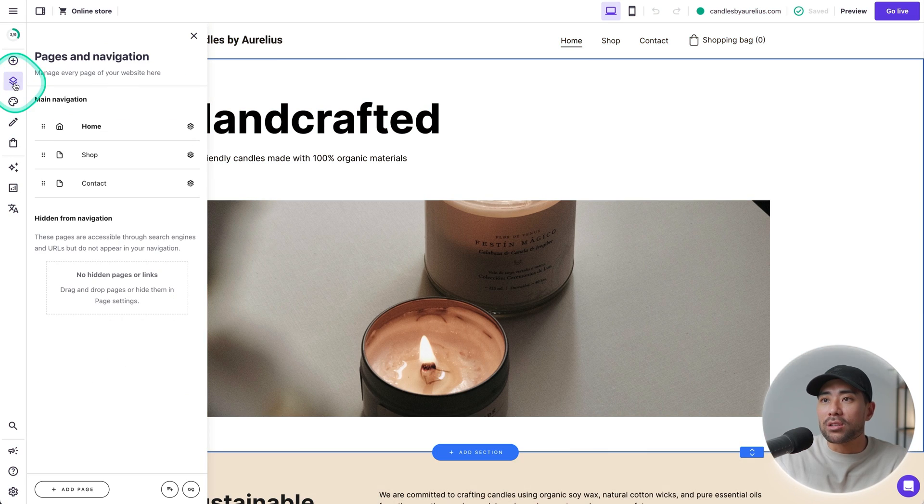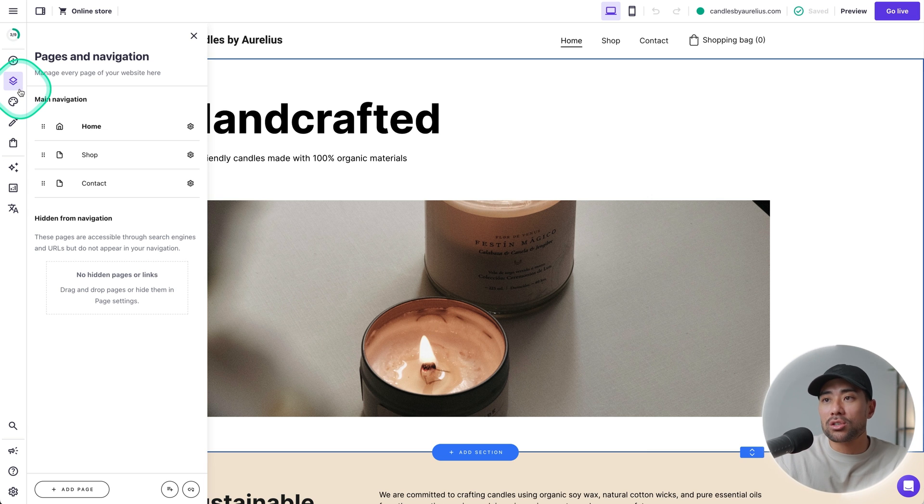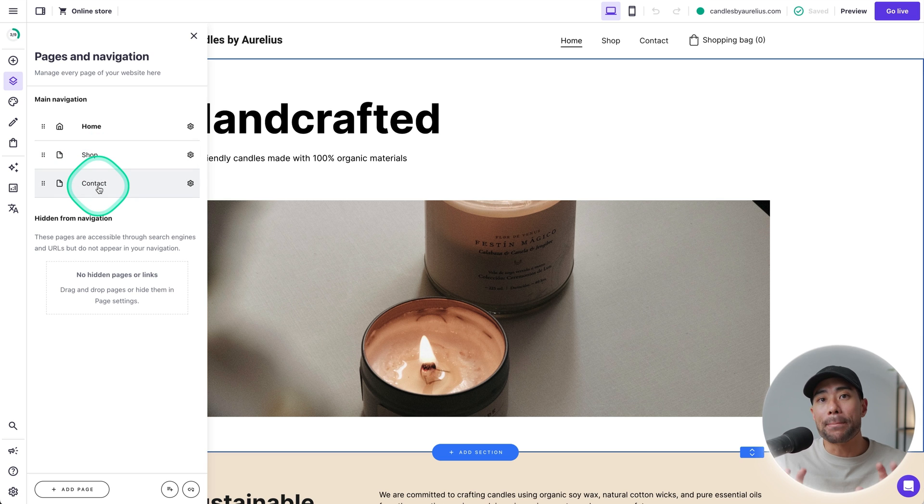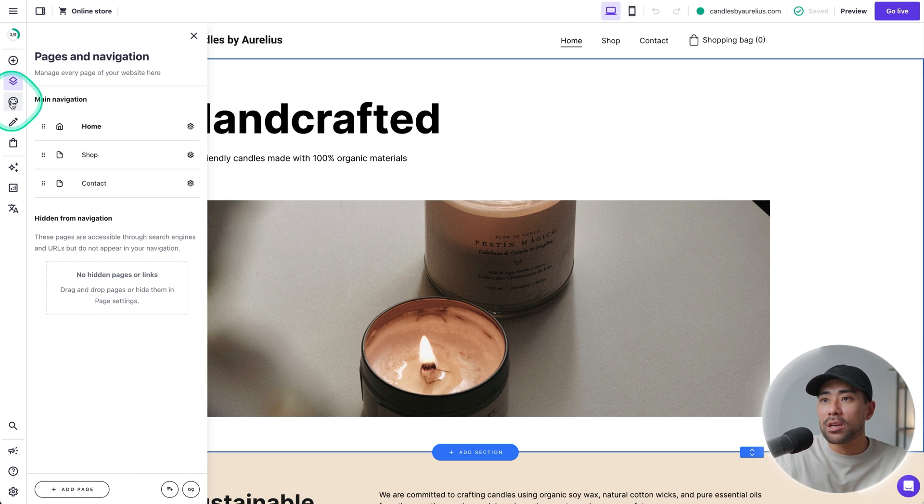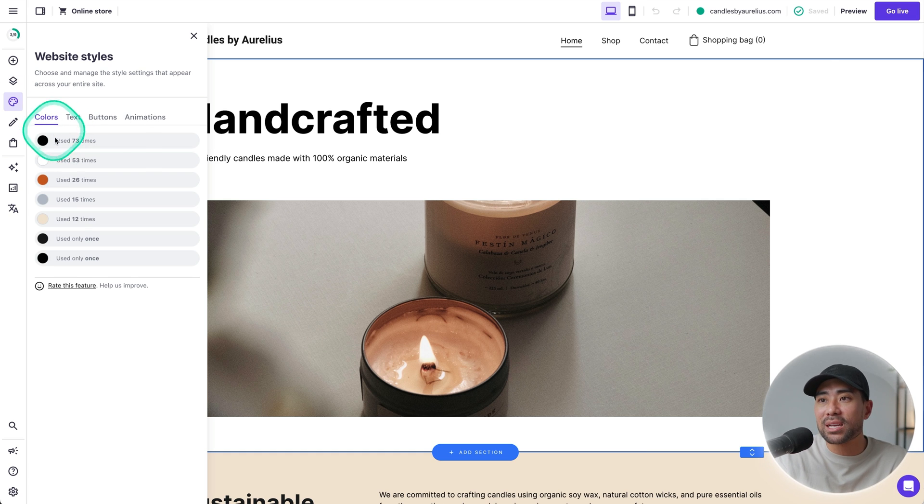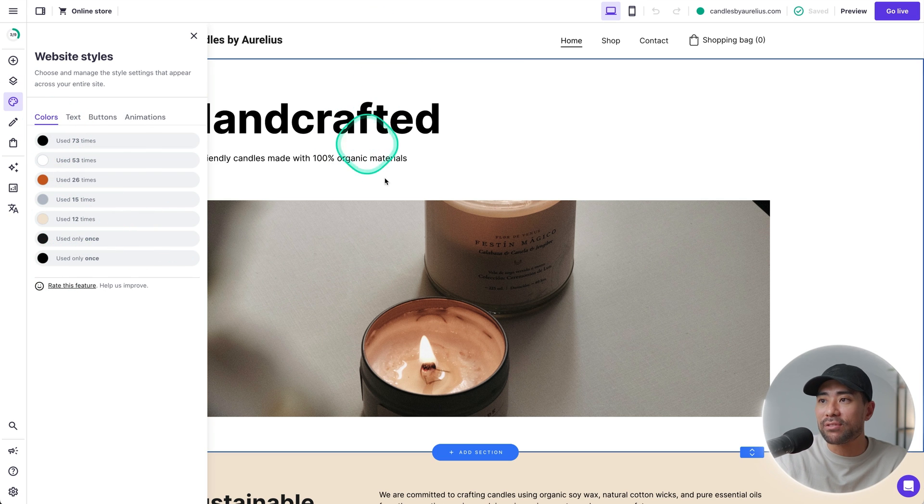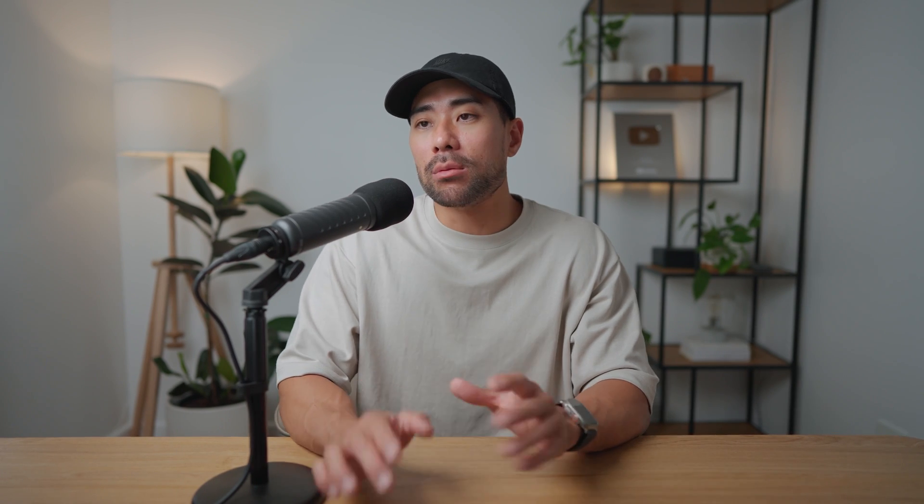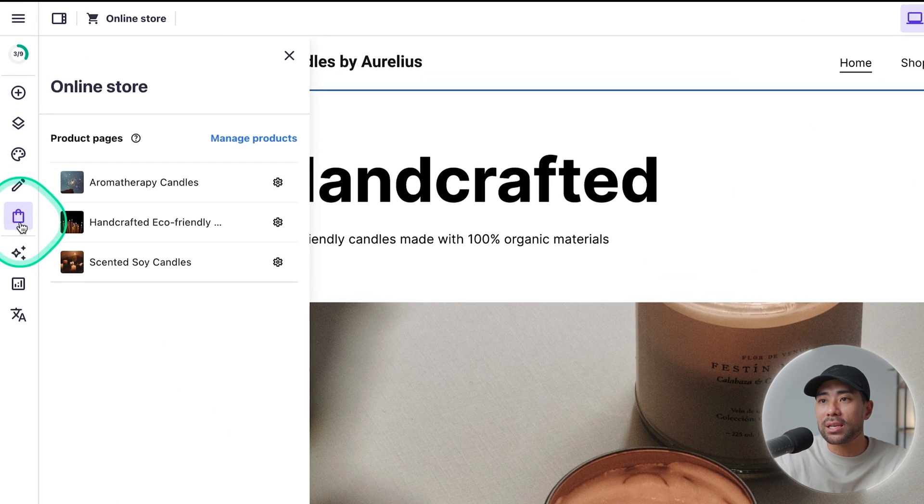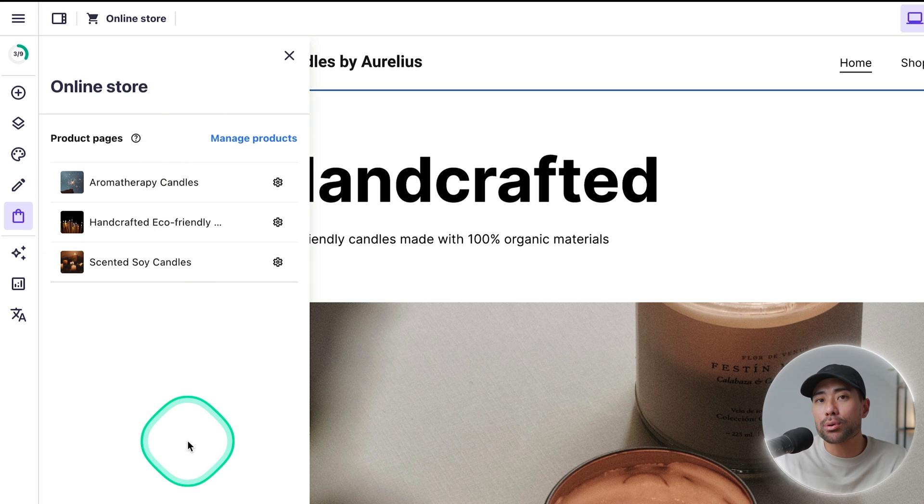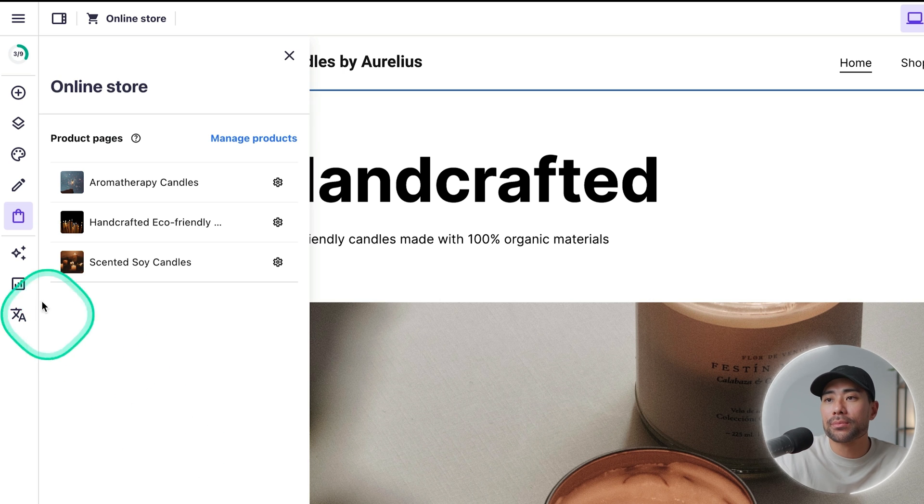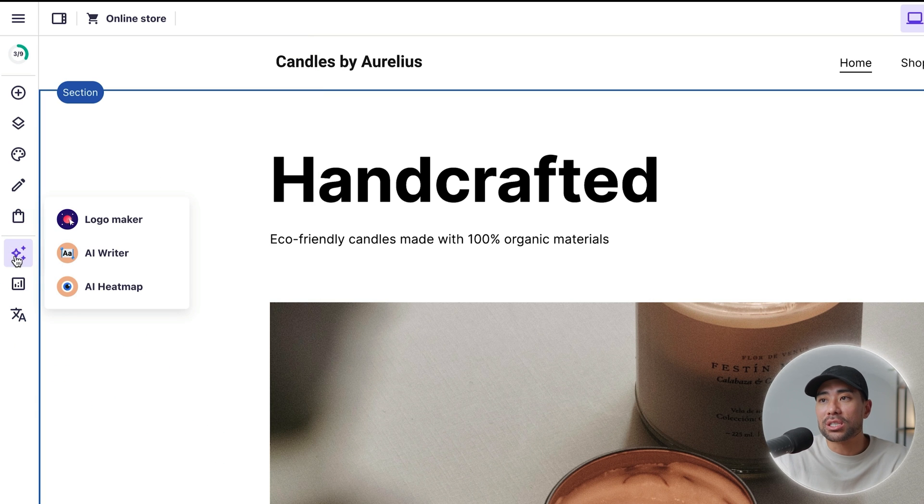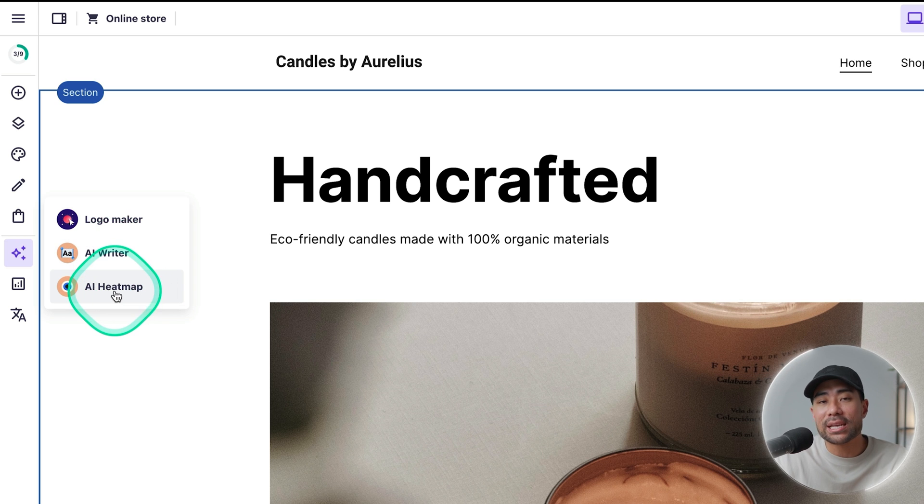Right here, we've got our pages and navigation where you can delete and add pages if you wish to do so. So let's say you do want to add an about page. This is where you can do it by clicking on add page. On the left is where you can customize the website style. So specific colors for different elements of your website, your online store and e-commerce features are all right here with the bag icon. And this is where you can add all your products, delete them, manage them, provide links to them.